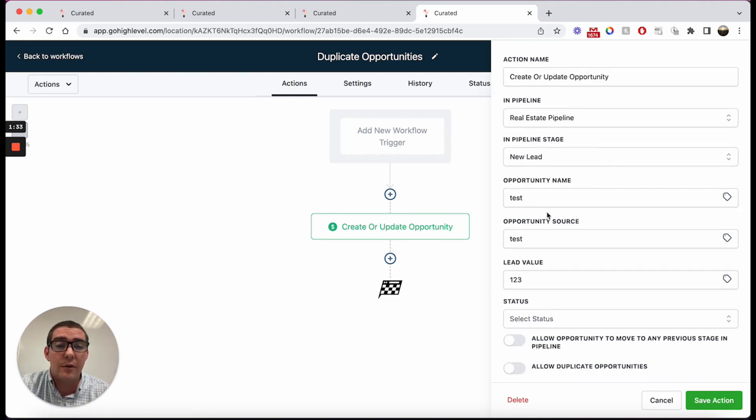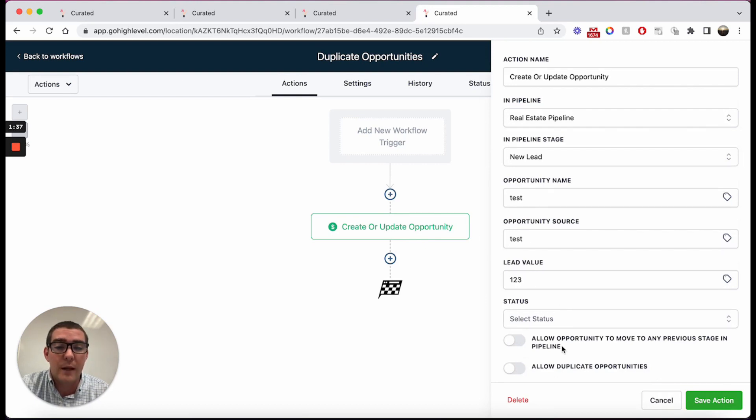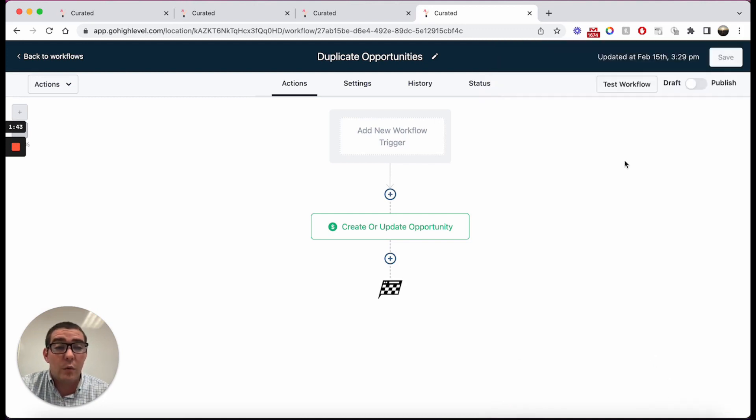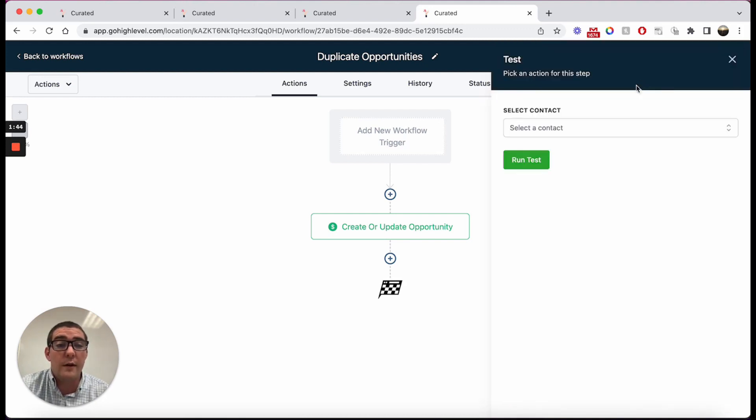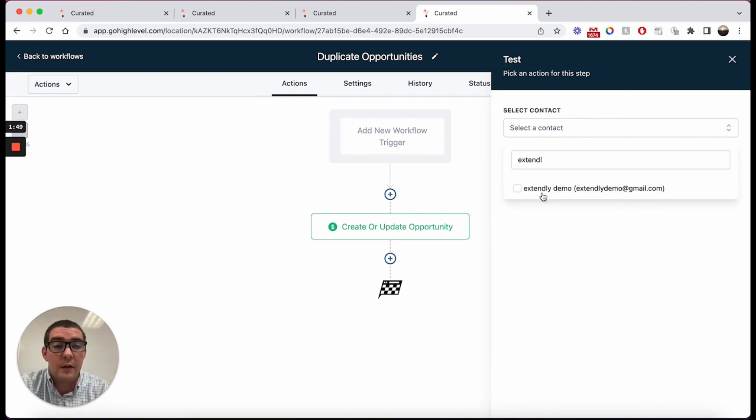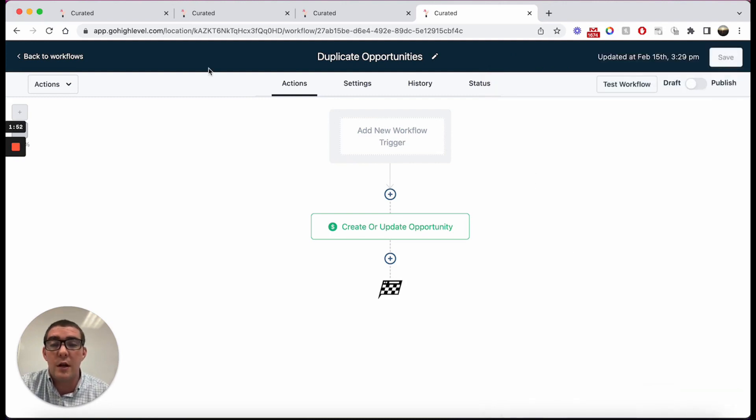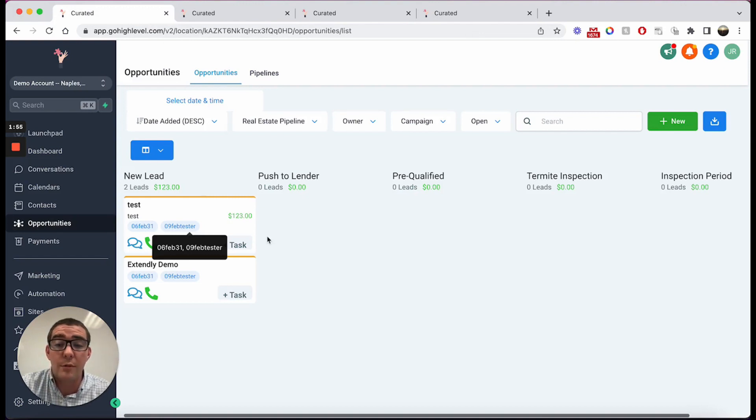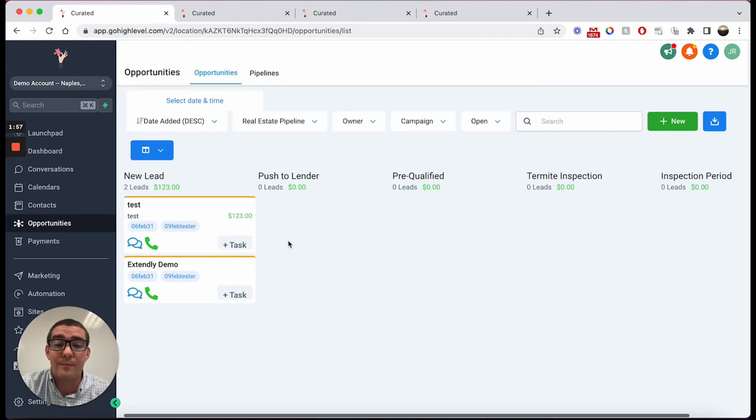You'll see the opportunity's name, it's just called test, test one two three of the value. What we'll do is we're going to leave duplicate opportunities turned off, we're going to run Extendly here through this automation, and then what you'll see is that one of our opportunity cards has been changed.